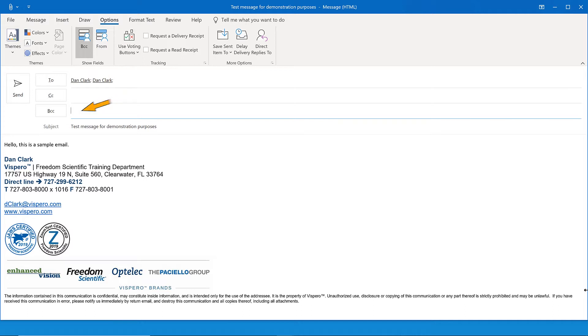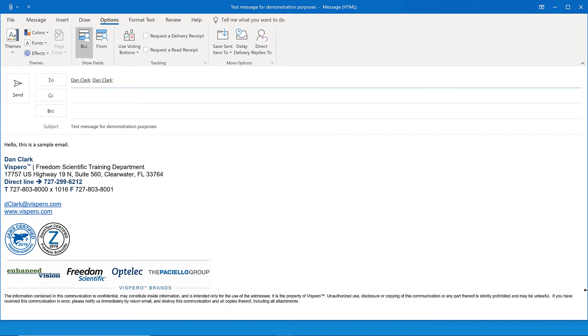Press Shift-Tab a few more times to verify that the CC and to edit boxes are still populated as we had them before. CC edit. To edit, DanClark semicolon, DanClark semicolon.